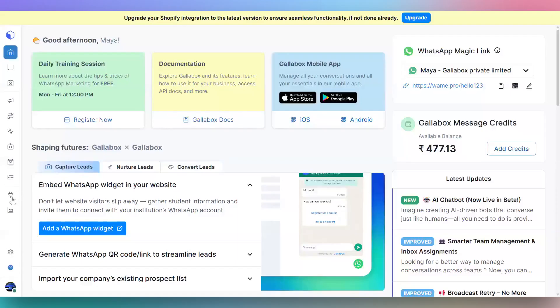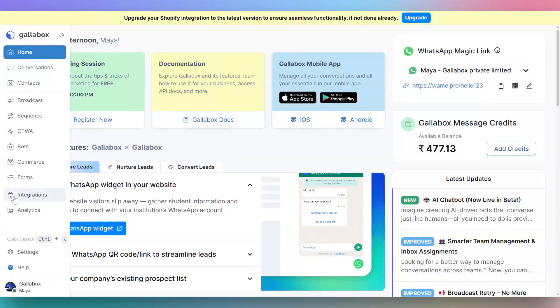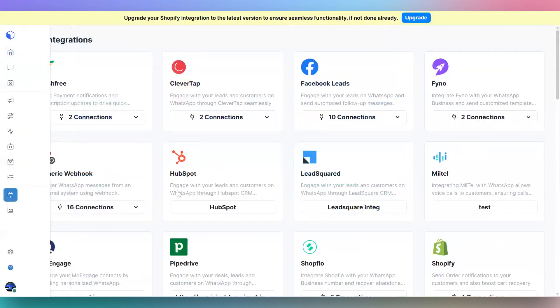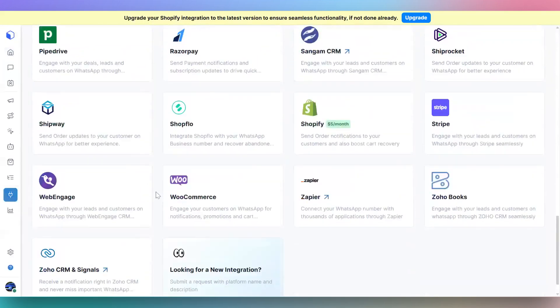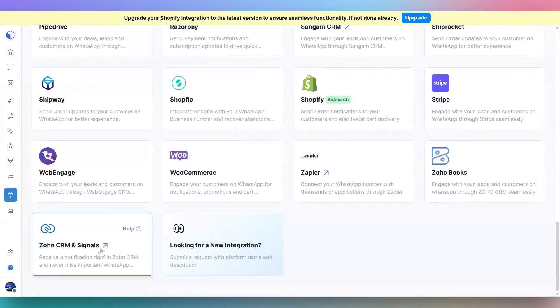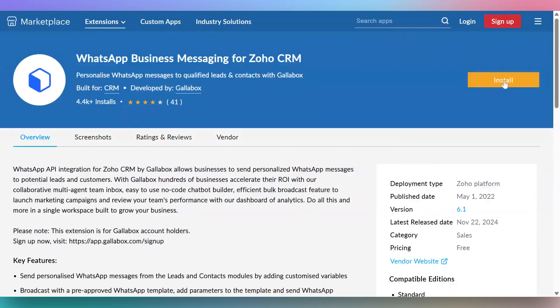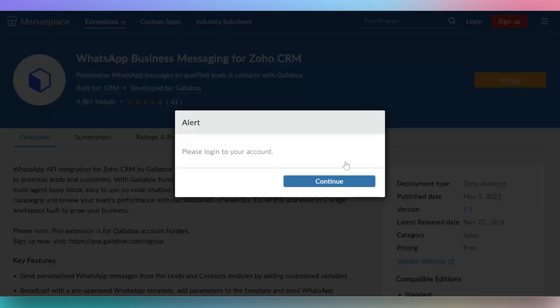Go to integrations in Gallabox from the left hand menu. Scroll to the bottom and select Zoho CRM and signals. You will be redirected to the Zoho marketplace. Click on the install button to log in.